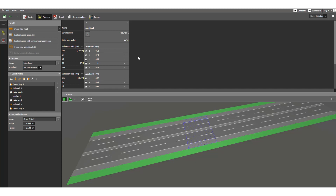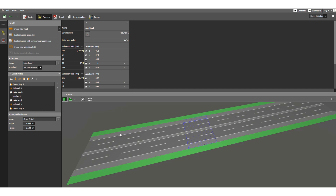We have already seen how to define the construction part in the previous video. We considered two main roads — lake north and lake south — and two sidewalks: sidewalk one and sidewalk two. In between there is a median, and there are grass strip one and grass strip two.